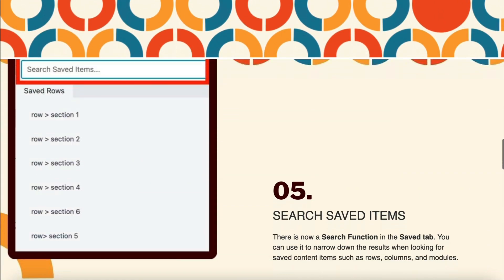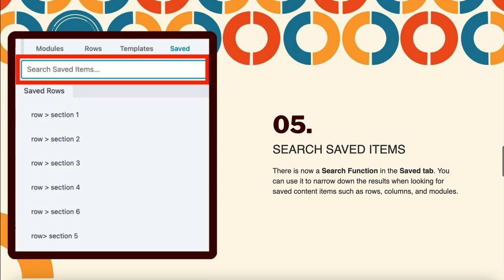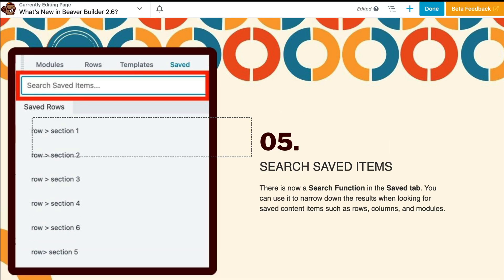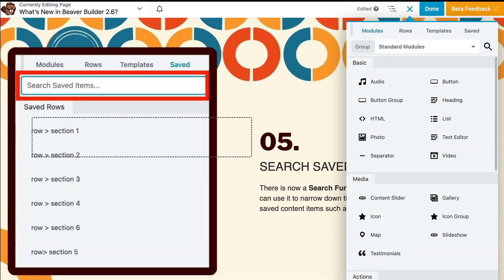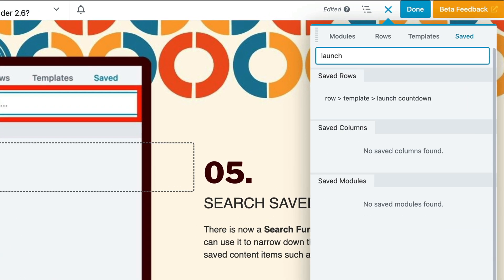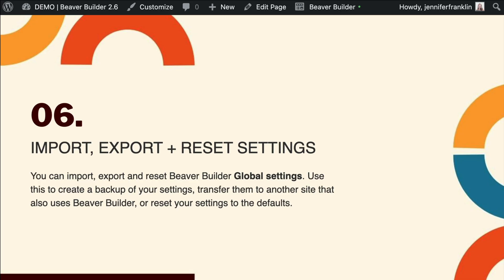Moving on, there is now a search function in the saved tab of the content panel. You can use it to narrow down the results when looking for saved content items such as rows, columns, and modules. To use the search feature, click on the saved tab. Rather than scrolling through a ton of options, you can type in a keyword to bring up the most relevant results you have stored.